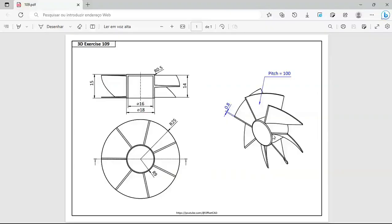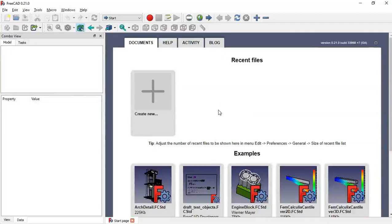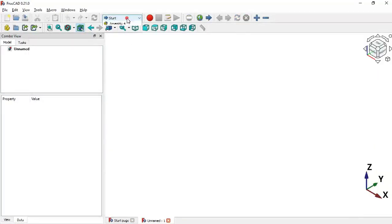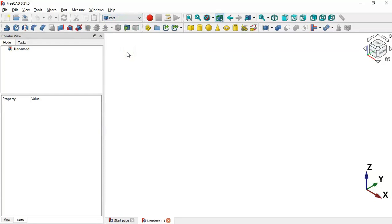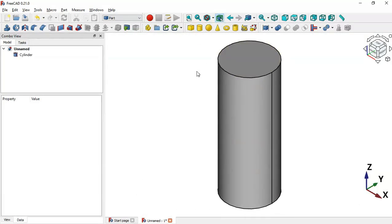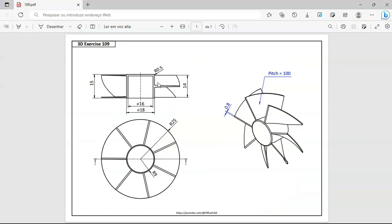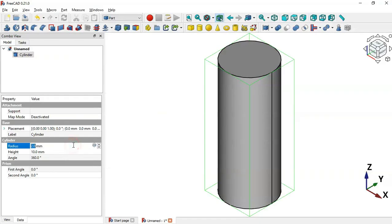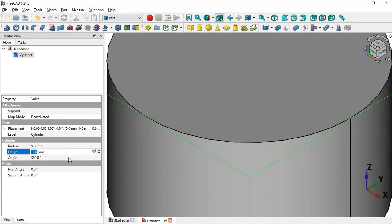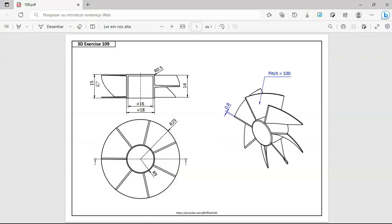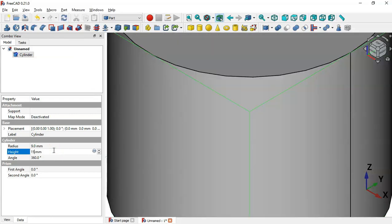Let's get started. Go to FreeCAD, create a new document, and switch to the Part workbench. The first thing we'll do is add a cylinder. Click the cylinder icon and change the radius to 9 (half of 18). Set the height of the cylinder to 15, then press Home to view it.